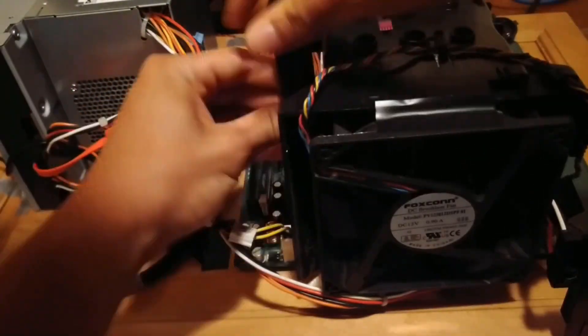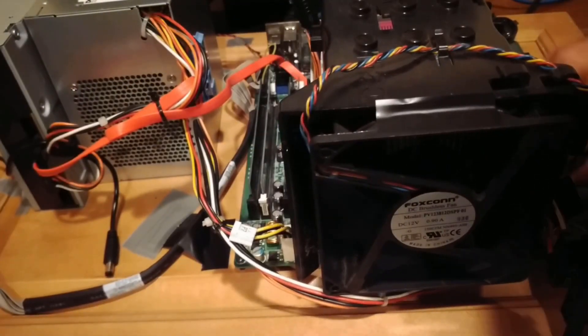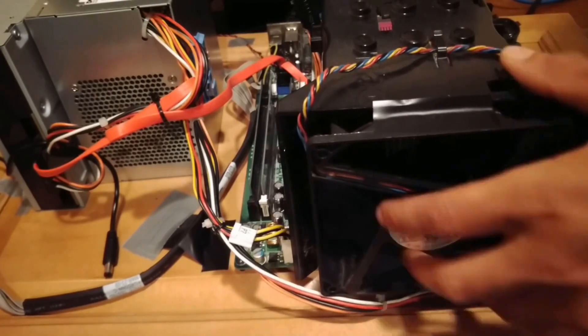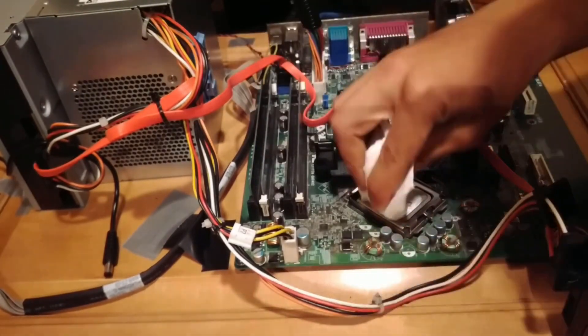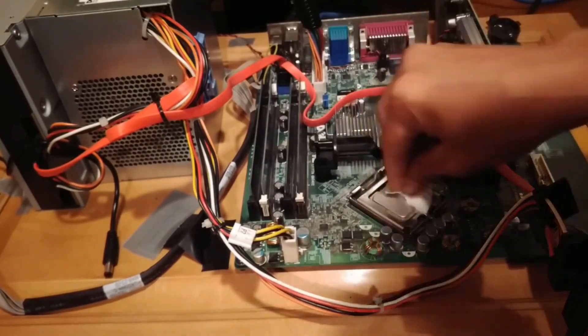The installation for a Peltier cooler is fairly simple. Start by removing the cooler, then clean off any old thermal paste.